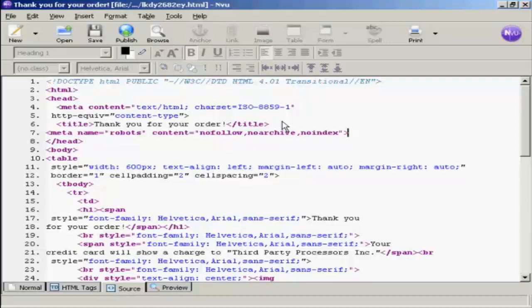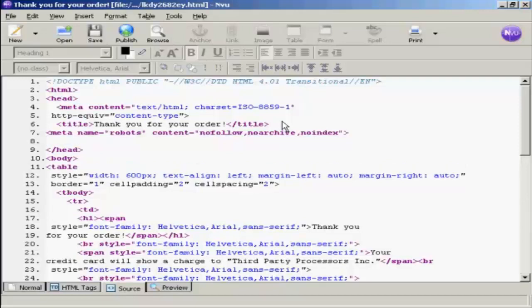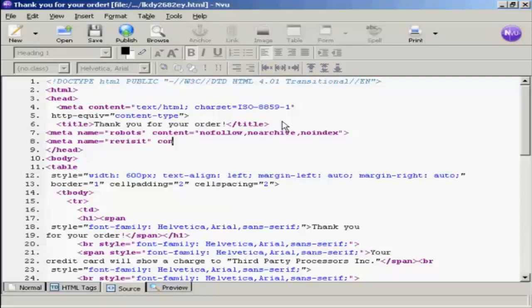And then another meta tag, which is revisit, so meta, name, equals, revisit, content, equals, never, and then close the tag.